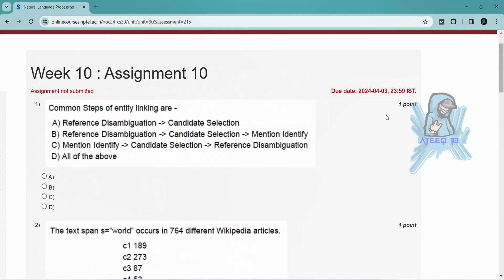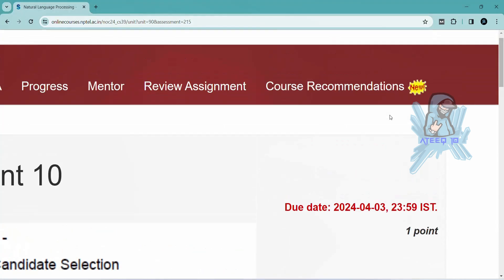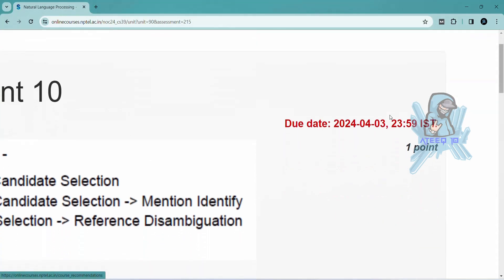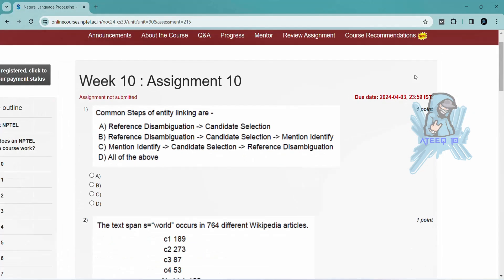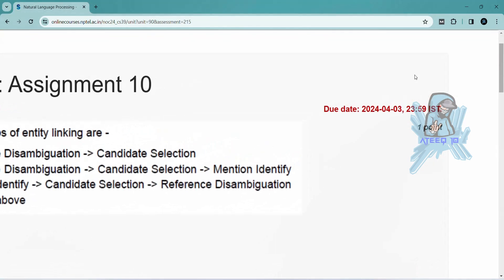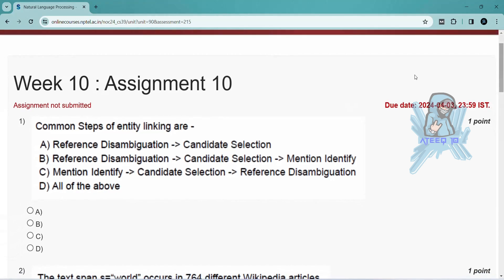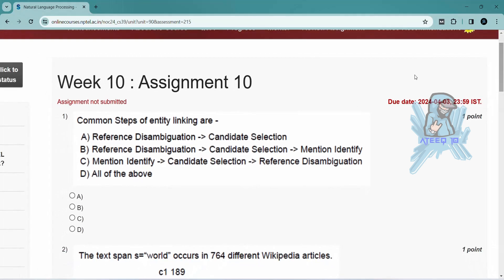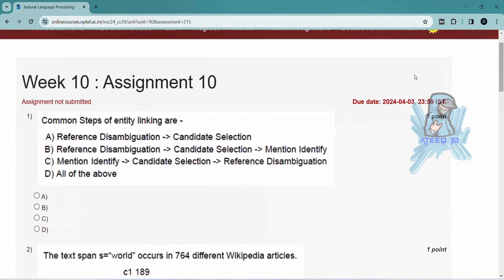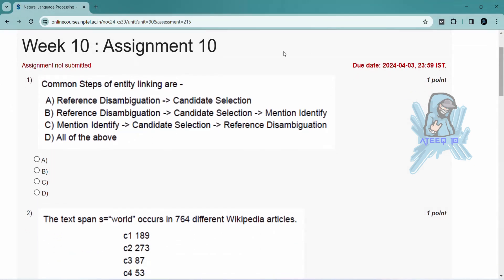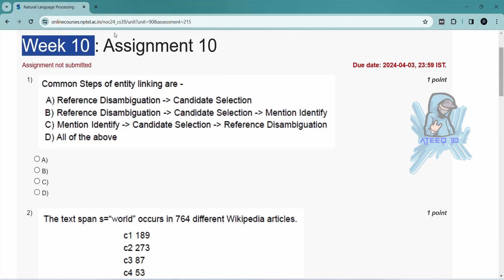Please subscribe to the channel and hit the like button. Subscribe and share with your friends. If you want to join the WhatsApp group, the link is in the description to get the latest updates of NPTEL. You can join the WhatsApp group.